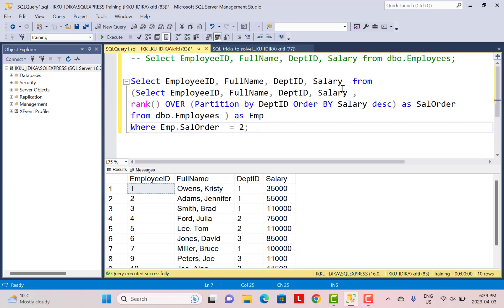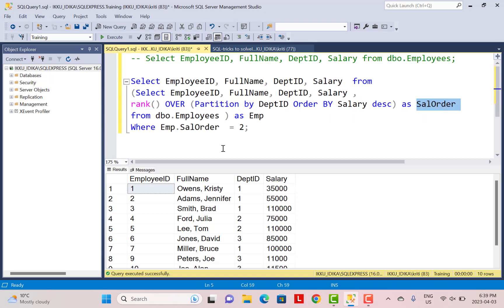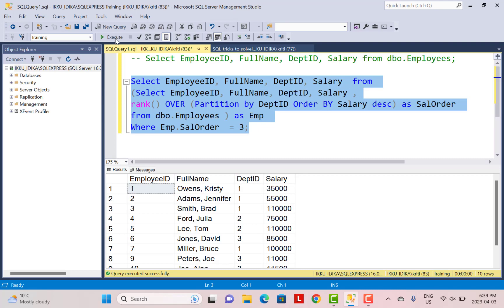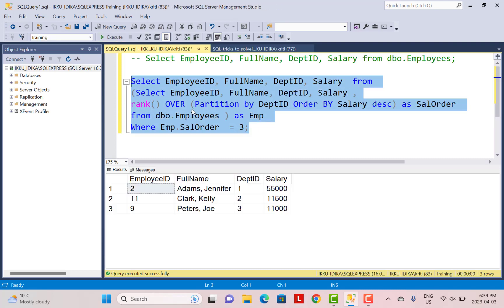This is a common example from the employee database. We are going to use a RANK function. There are different ranking functions — you can use ROW_NUMBER as well, and there is DENSE_RANK. Depending on your requirements you can use the ranking functions and just use the PARTITION BY and ORDER BY clause to indicate your salary order, then filter on that column. If you want the third highest salary you can filter on three, and it will give you the third highest salary in each department.